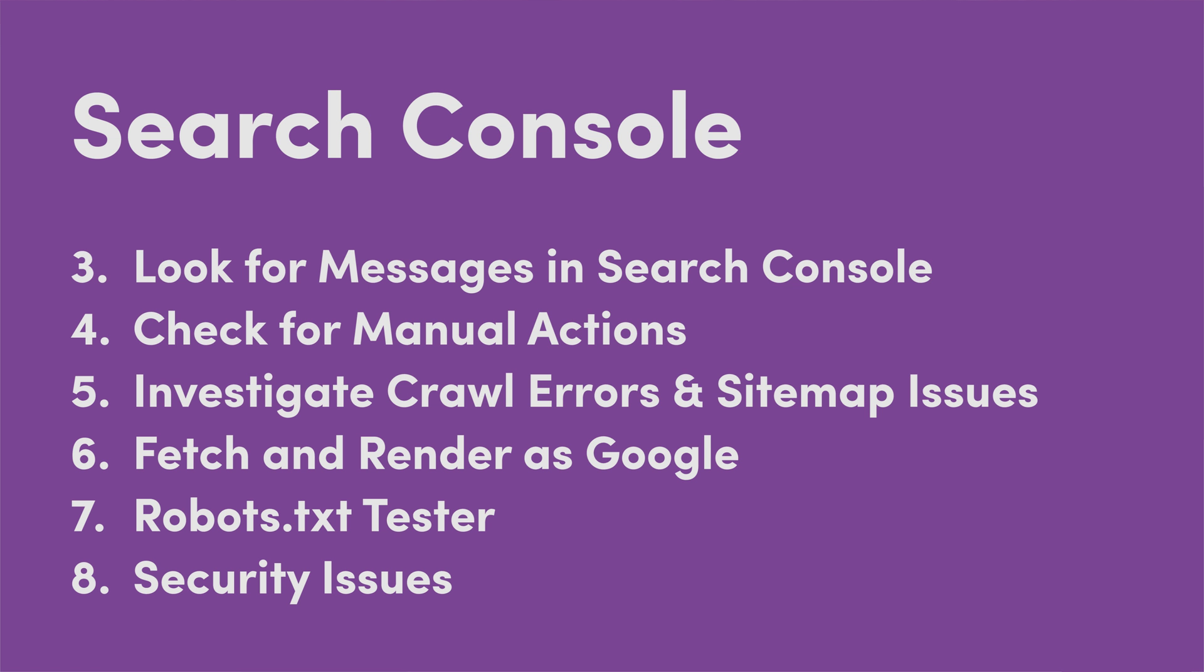The next thing you're going to do is you're going to want to go to Search Console. It used to be Webmaster Tools, but Google changed the name to Search Console. If you don't have an account, get one. It's free, easy to activate with tools like Yoast if you're on WordPress. First thing you want to check is messages and just see if Google has left you a message telling you you have some issues. And you'd be surprised a lot of times that they're having issues crawling something. They'll leave a message right there for you detailing exactly what the issue is.